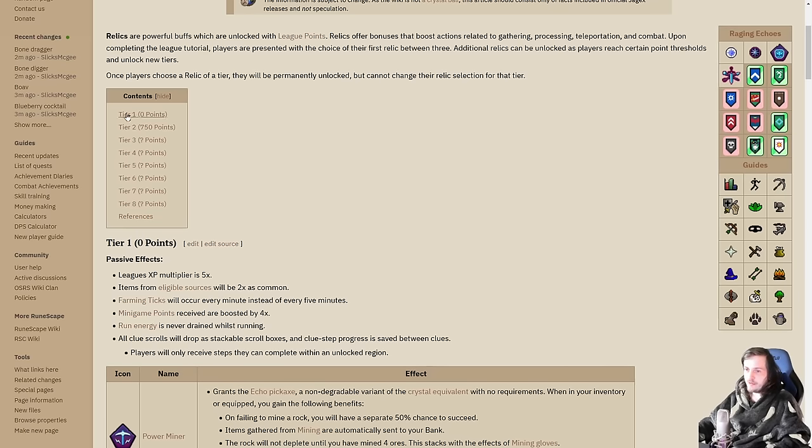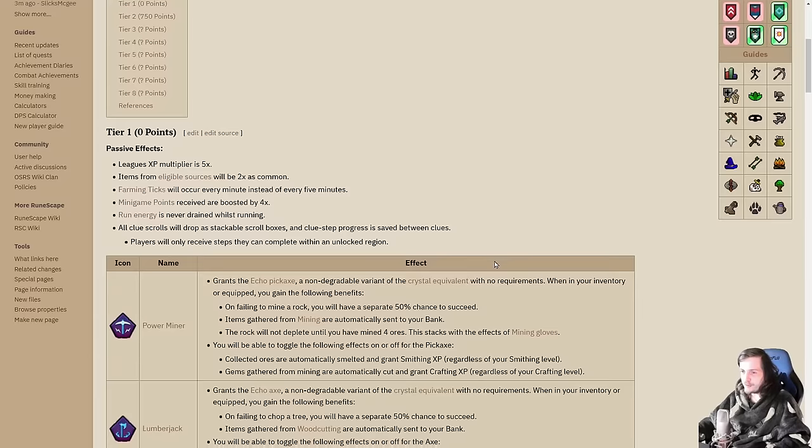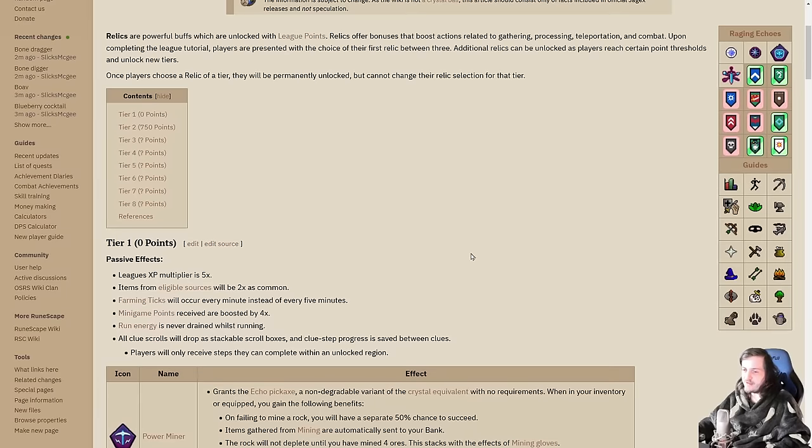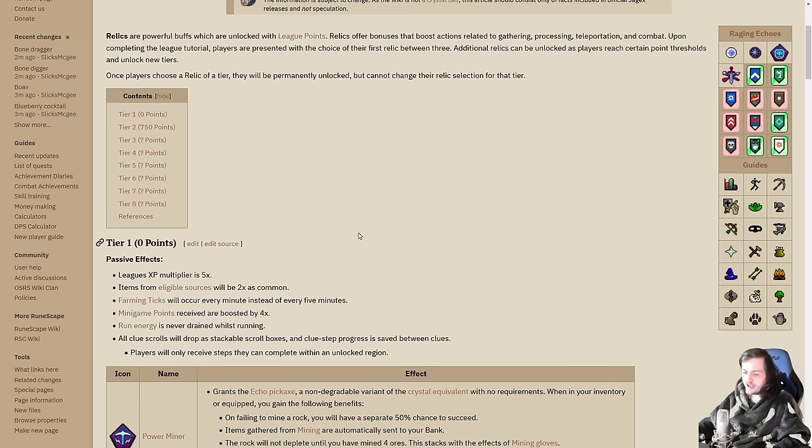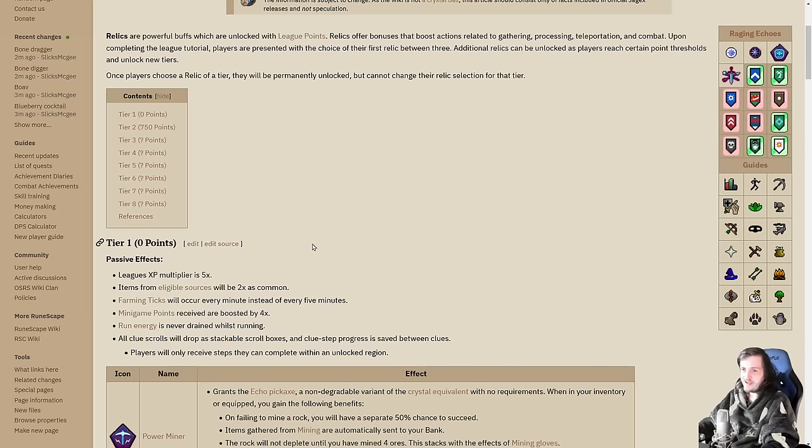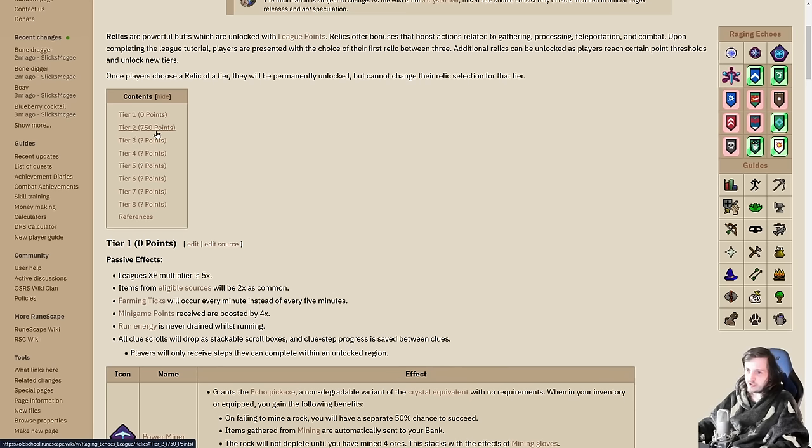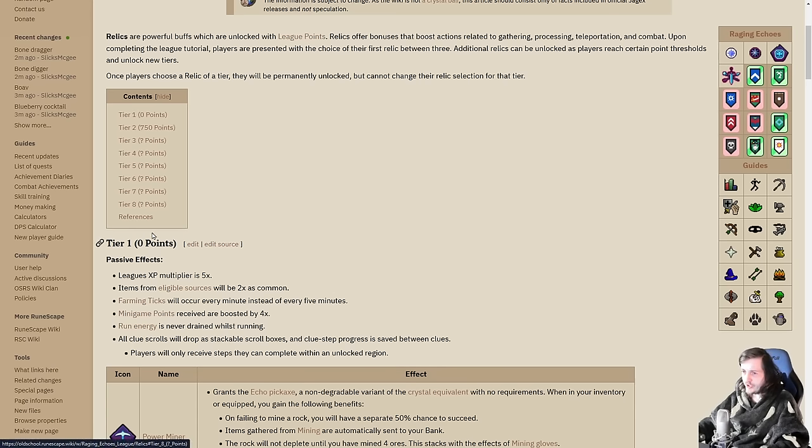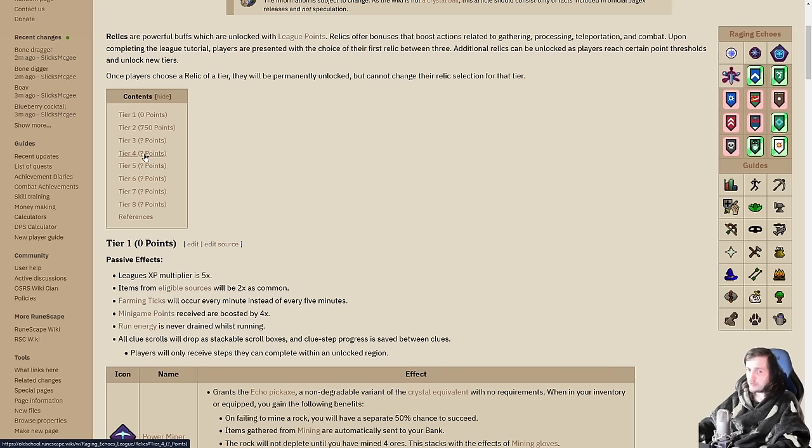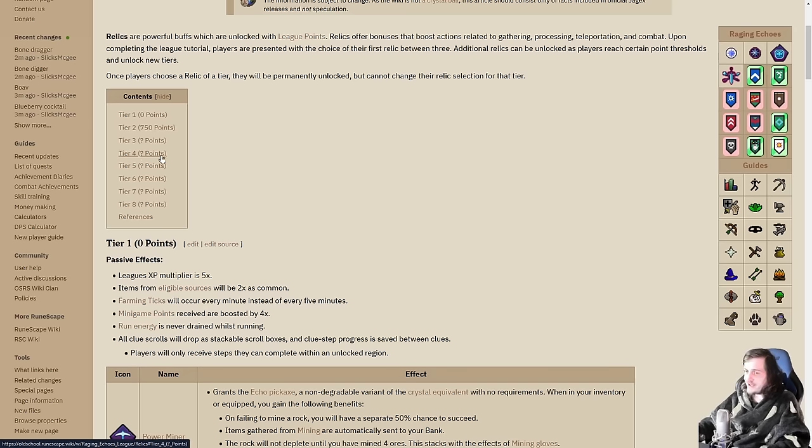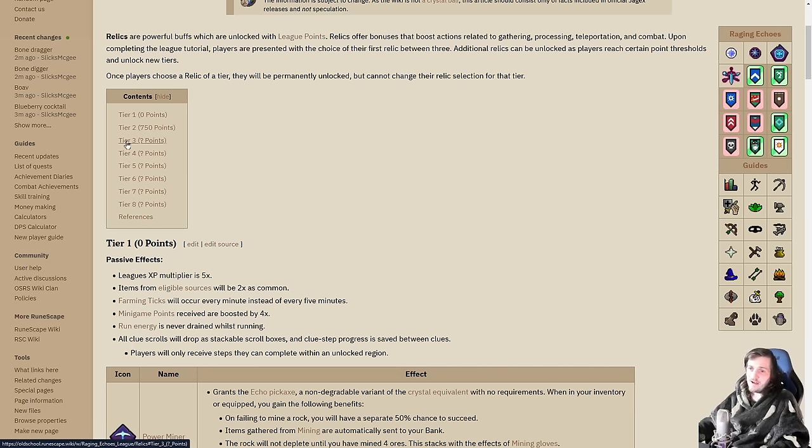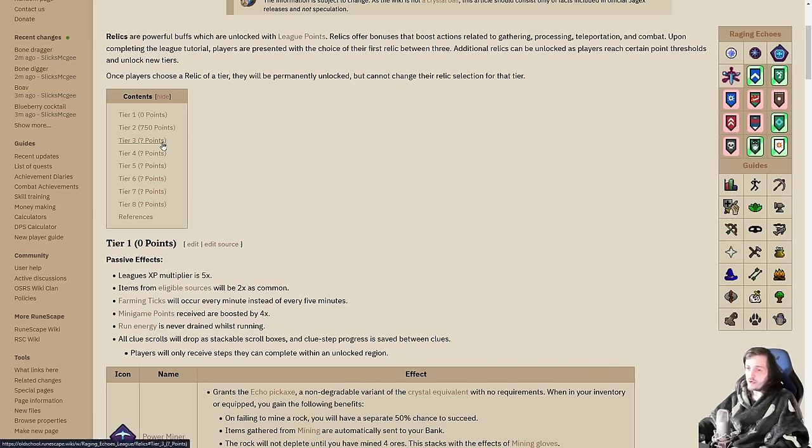We're going to be diving through all eight tiers of relics in this video. We know them all fully now, which is fantastic ahead of the league start. The only thing we don't know is how many points it takes to unlock each tier. The only one we do know for certain is that tier 2 is unlocked at 750 points.